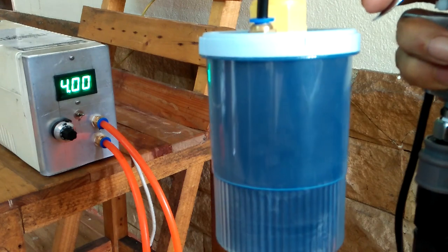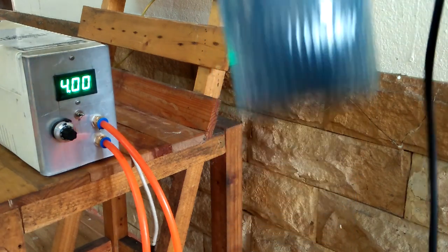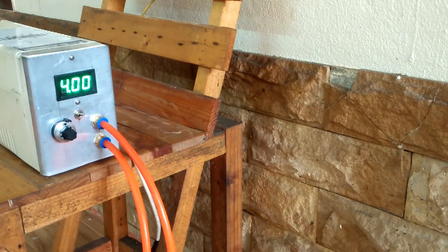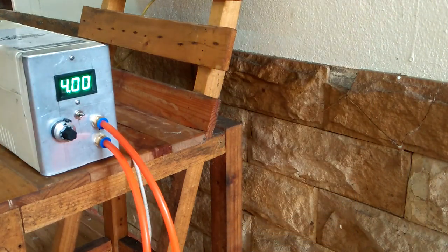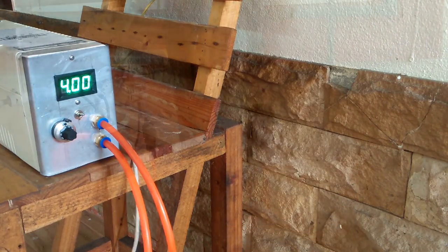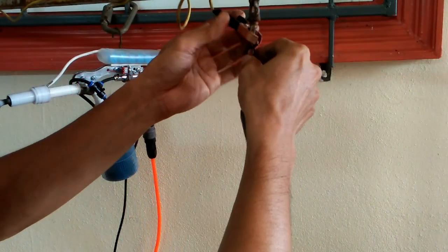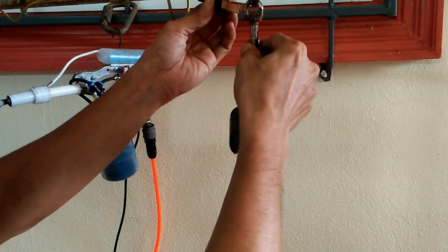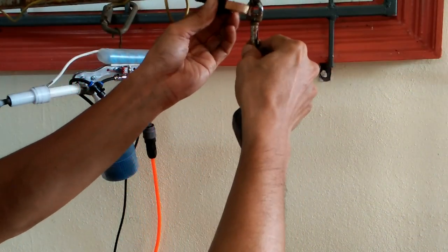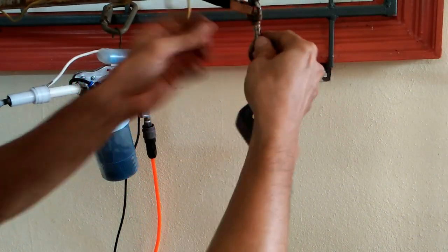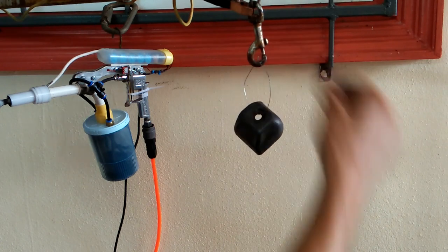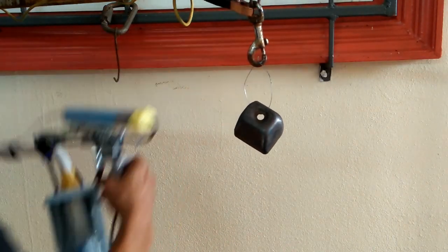And there you go. When I turn on the switch, air flows to the powder hopper at the same time, powering the high voltage cascade. Now it's time to spray some powder.